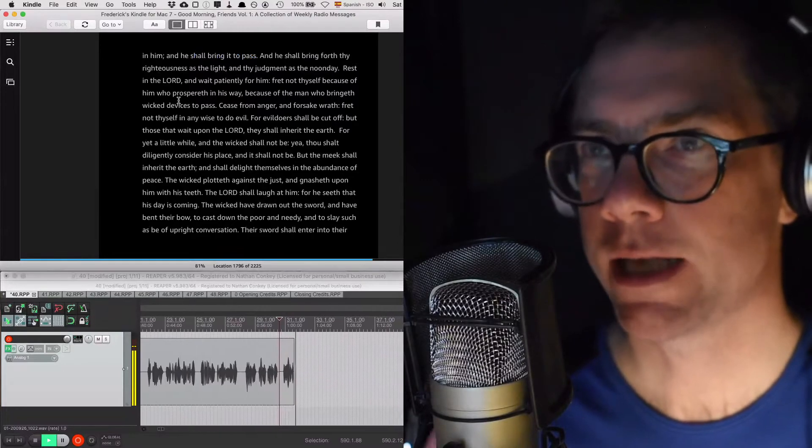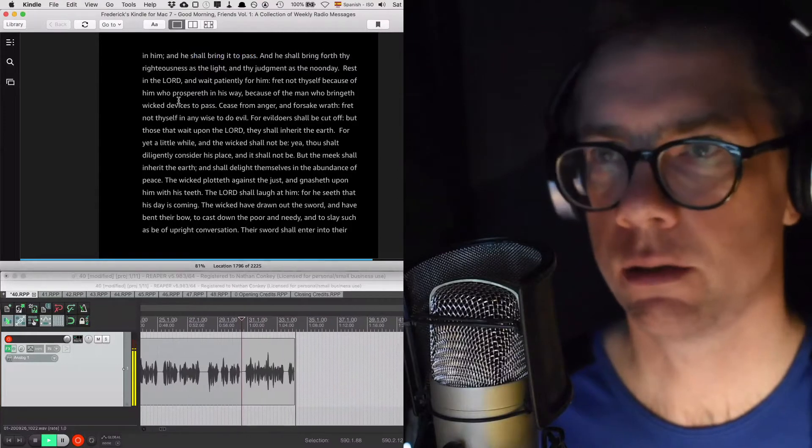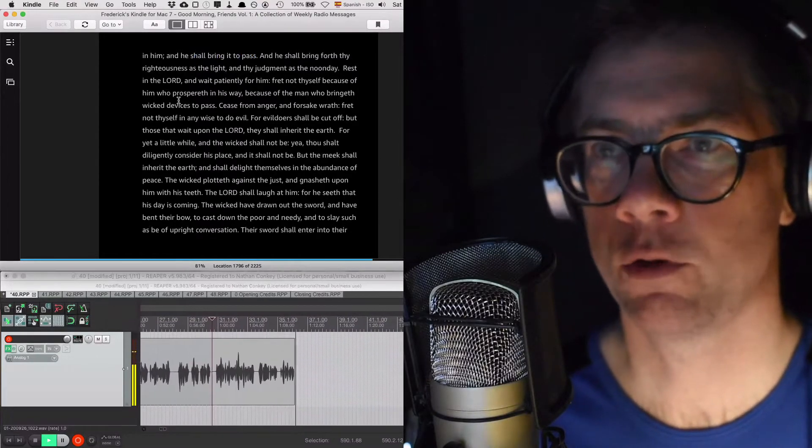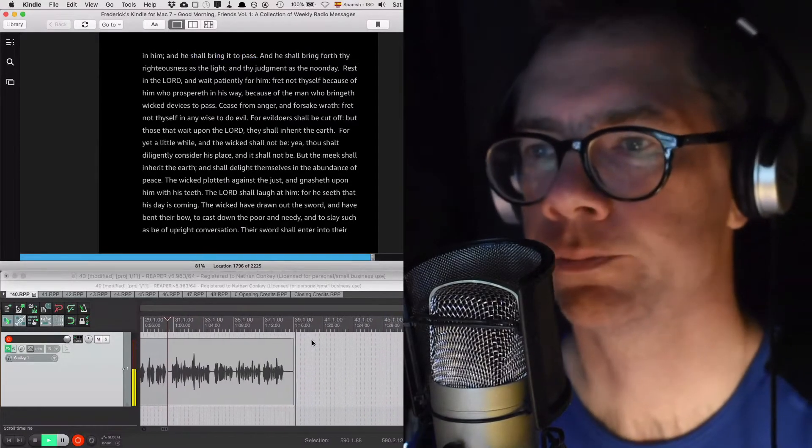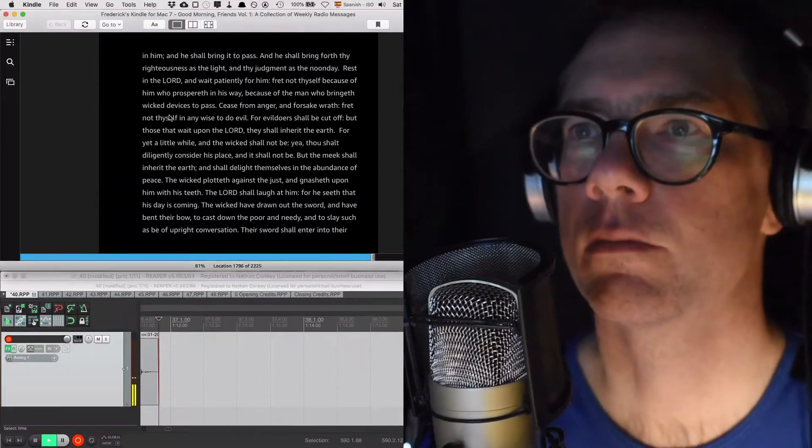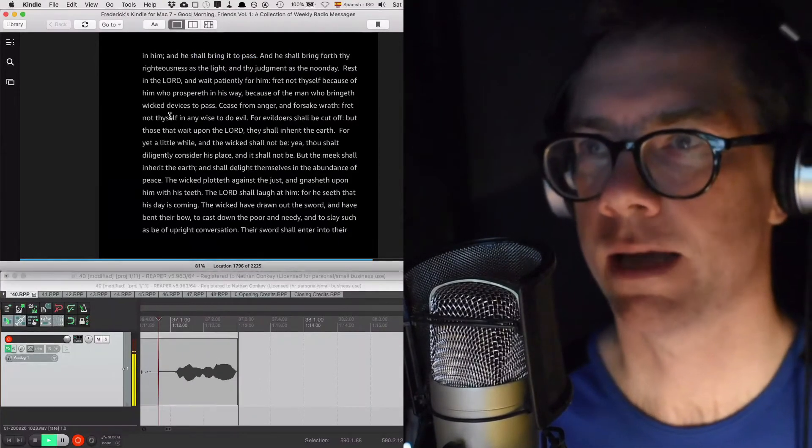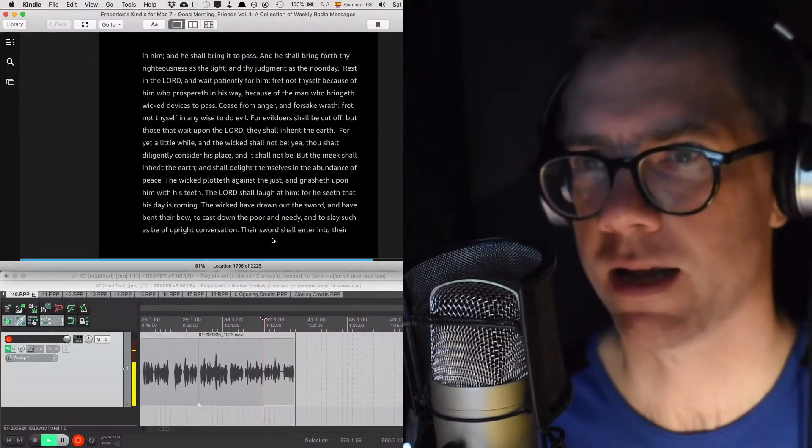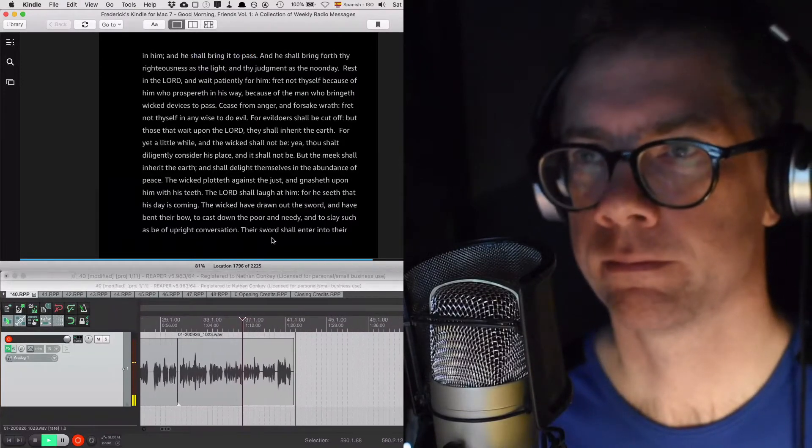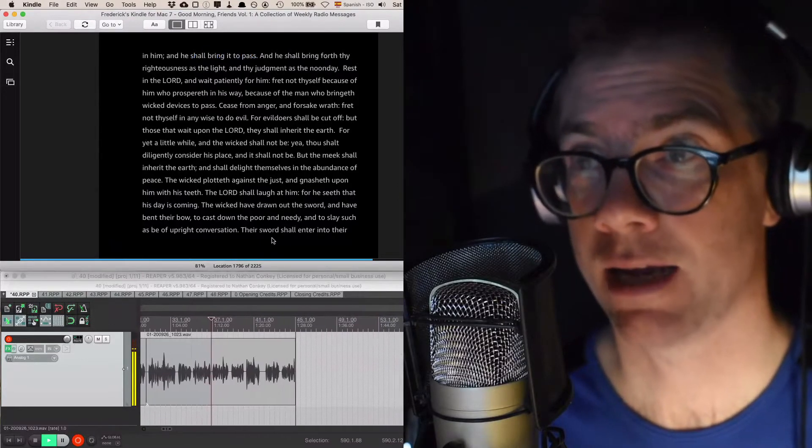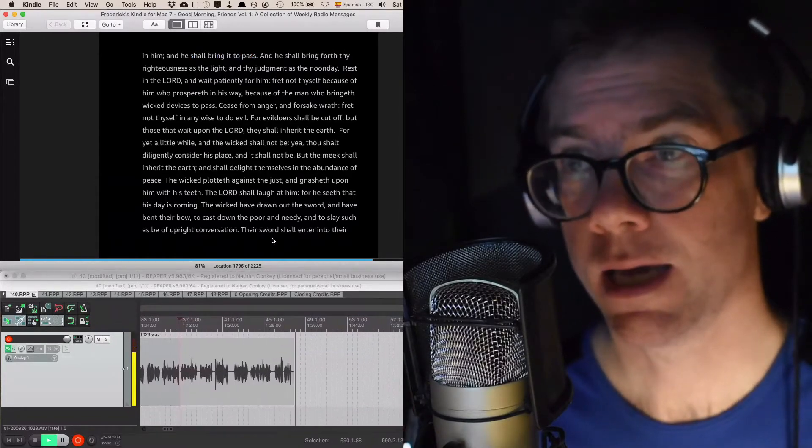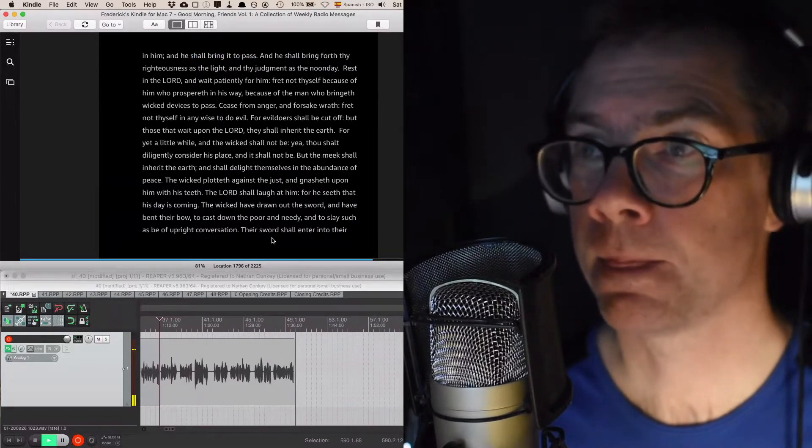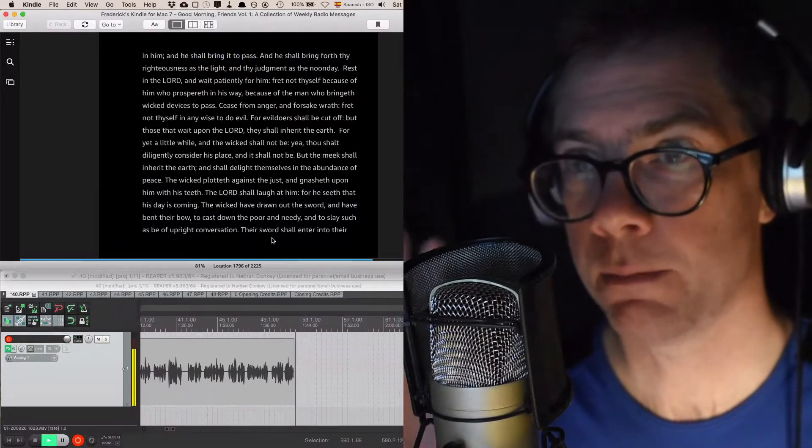And he shall bring forth thy righteousness as the light, and thy judgment as the noonday. Rest in the Lord, and wait patiently for him. Fret not thyself because of him who prospereth in his way, because of the man who bringeth wicked devices to pass. Cease from anger, and forsake wrath. Fret not thyself in any wise to do evil. For evildoers shall be cut off, but those that wait upon the Lord, they shall inherit the earth. But the meek shall inherit the earth, and shall delight themselves in the abundance of peace.